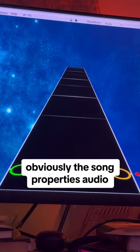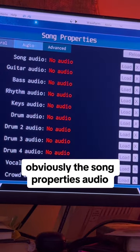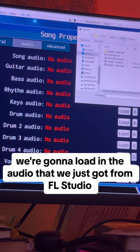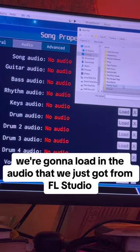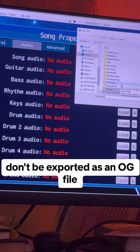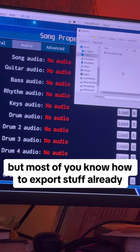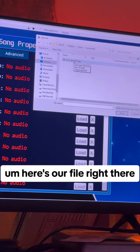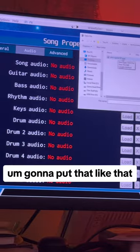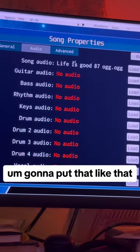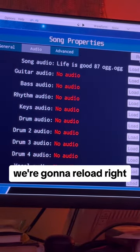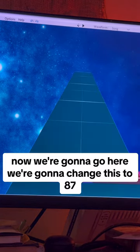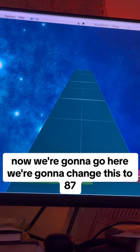Now that Moon Scraper is loaded up, we're gonna go to Song Properties > Audio and load in the audio that we just got from FL Studio — exported as an OGG file. I should have mentioned that, but most of you know how to export already. Here's our file right there: 'that is good 87.ogg.' We're gonna put that in and reload. Then we're gonna change the BPM to 87.